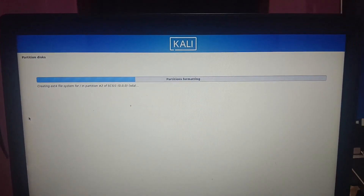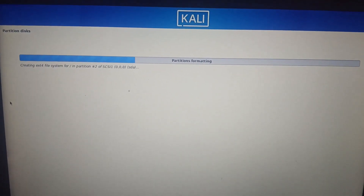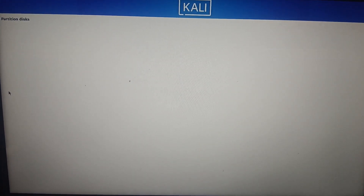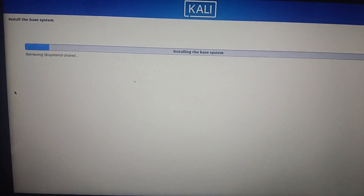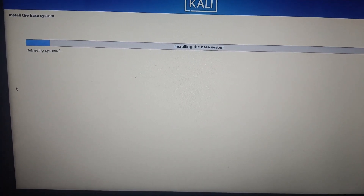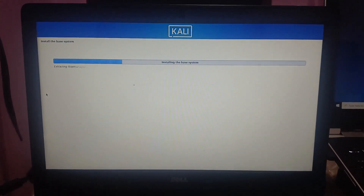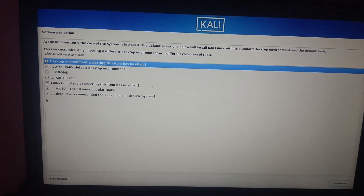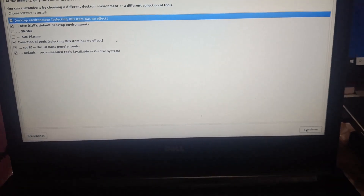The process of formatting the entire disk will now begin. You'll see notifications for partitioning and formatting. After formatting, it will install the base system — just wait for it to complete. Leave everything as default (the recommended settings) and click Enter. Then click 'Continue' when prompted.